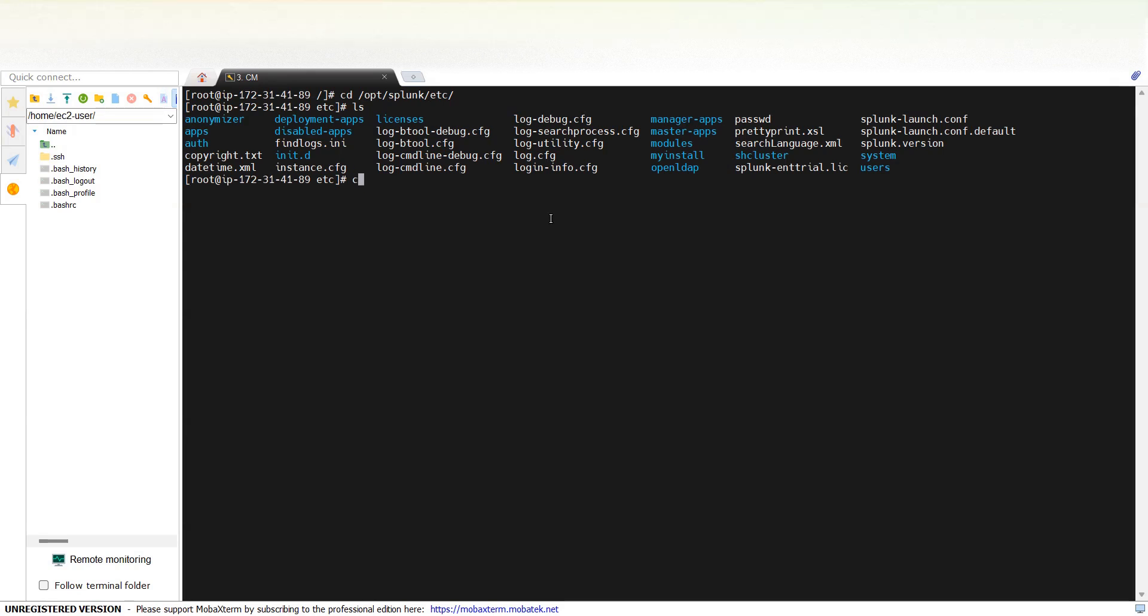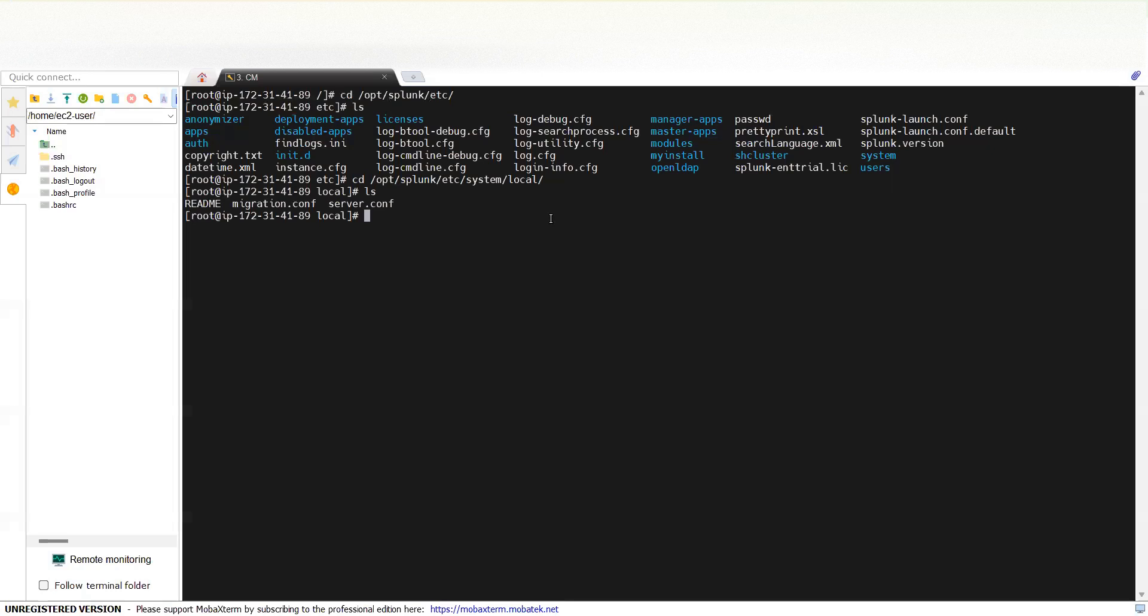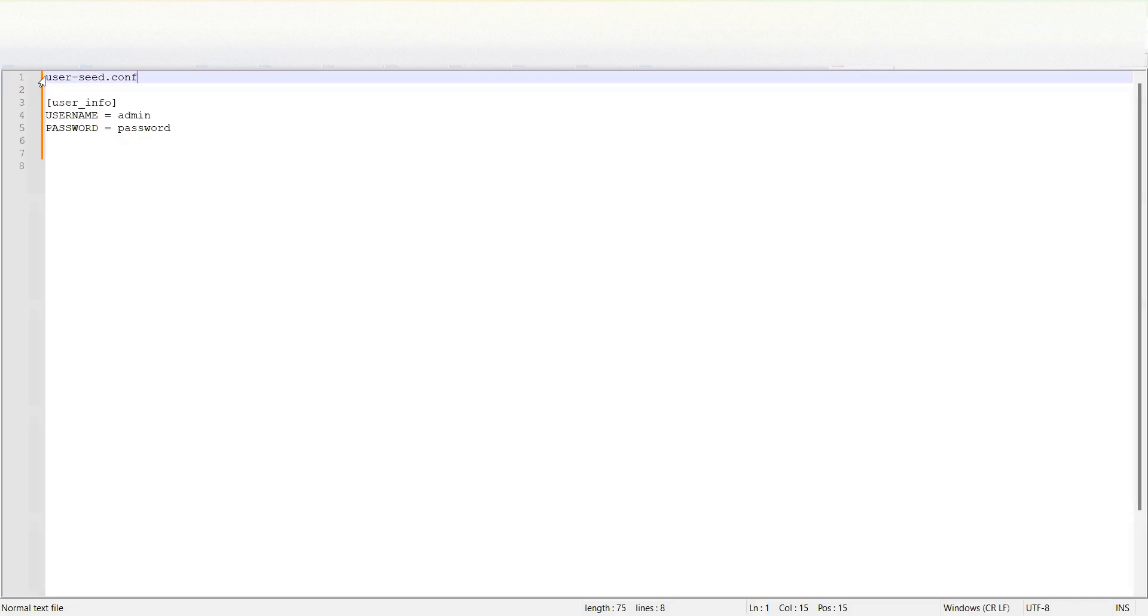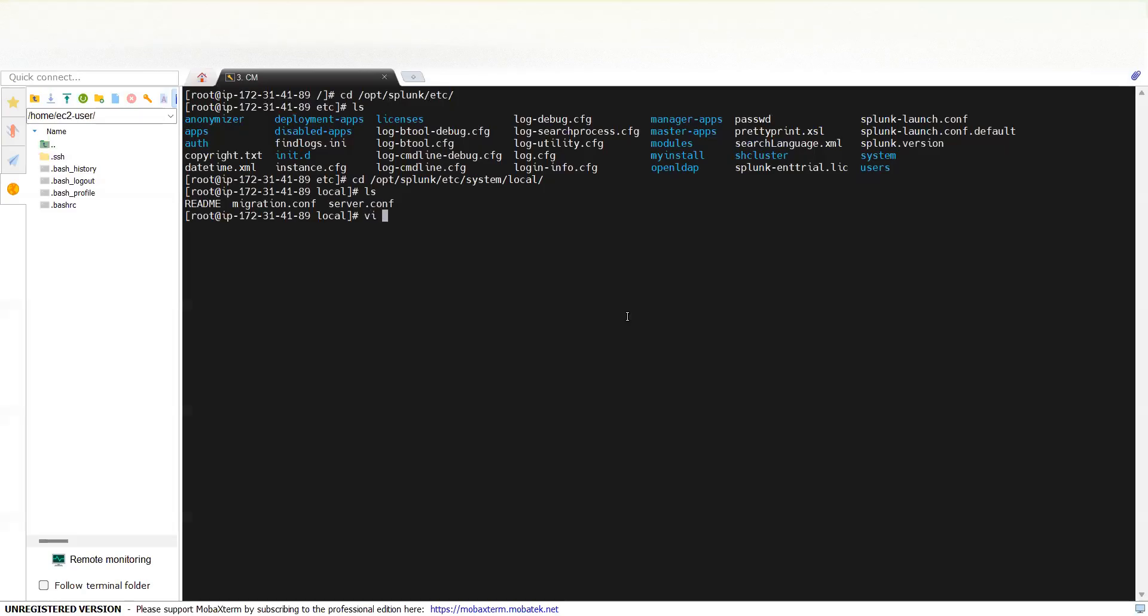What you need to do is go to etc/system/local first. And here you will have to create a user-seed.conf file. So just create this new file.